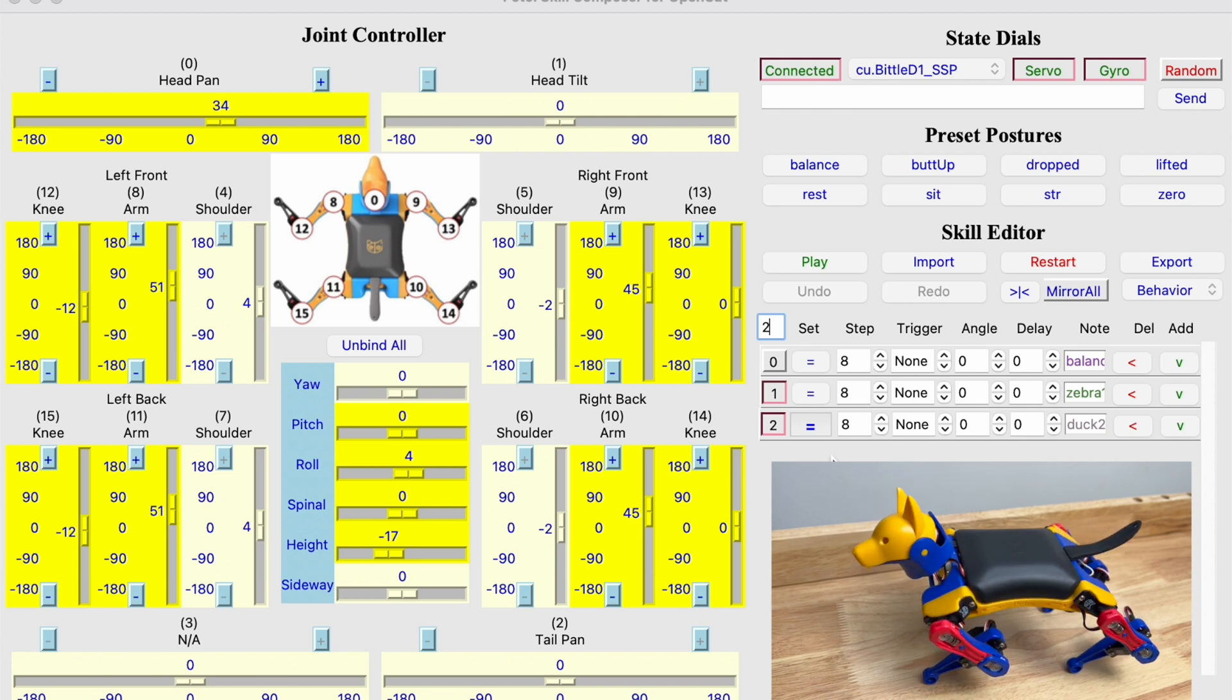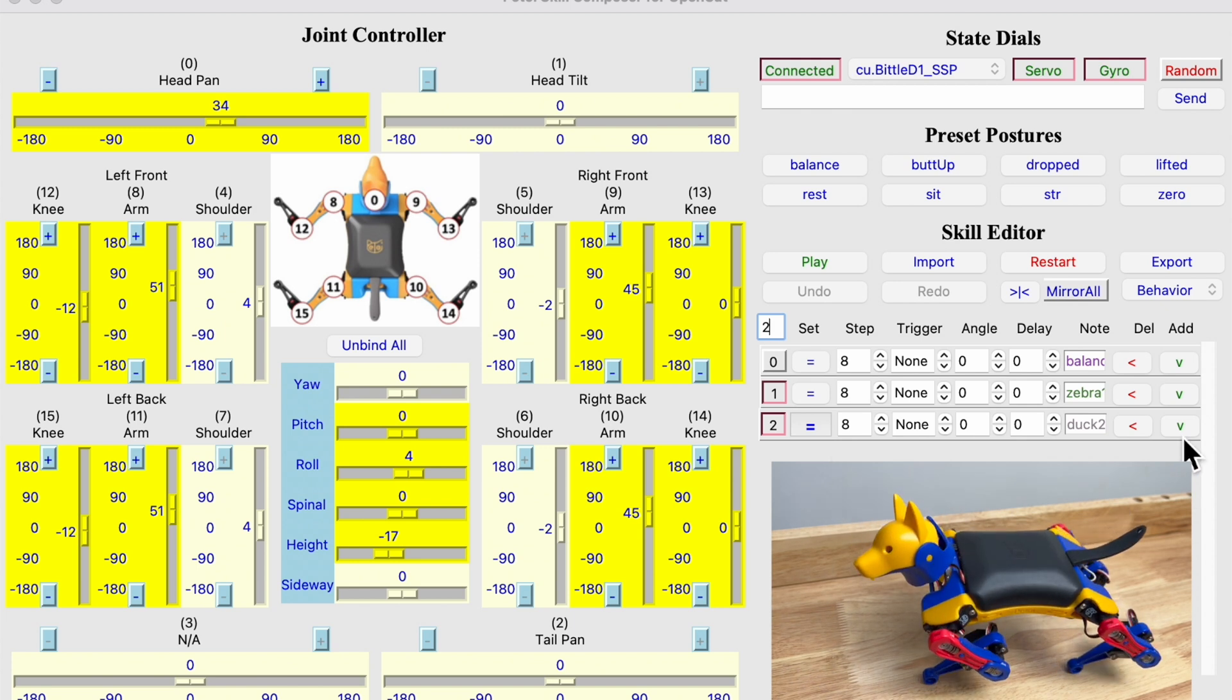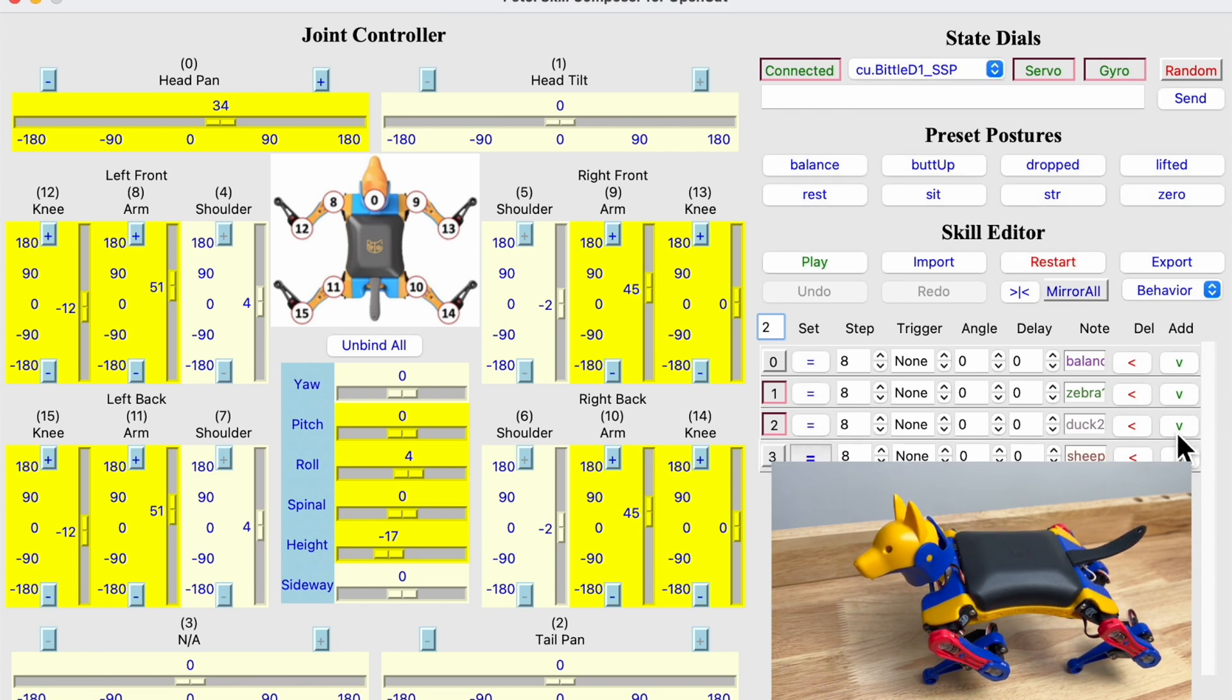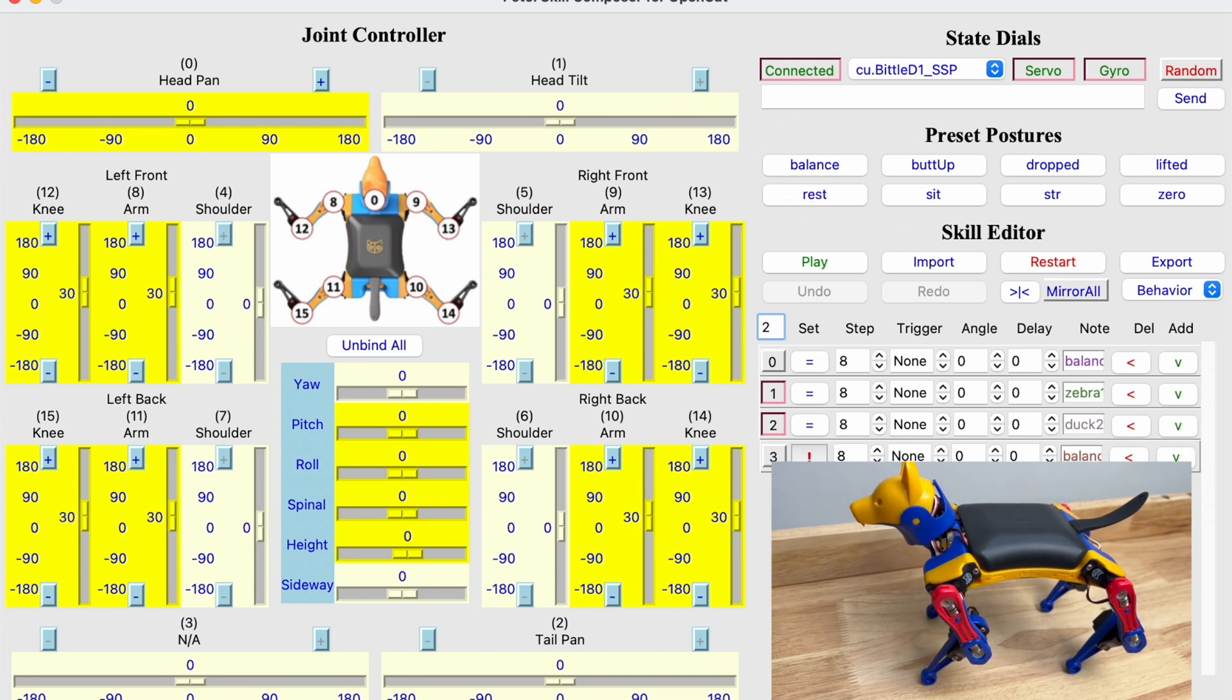Okay. And we want Beetle to stand up afterwards, so we select balance. Save it.